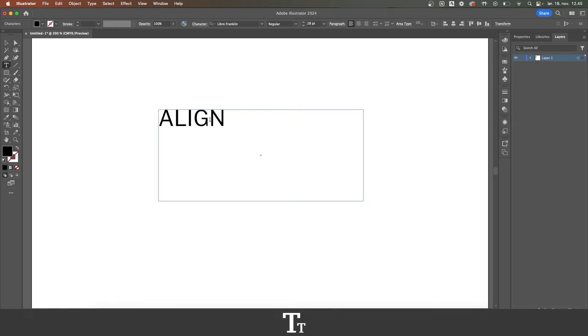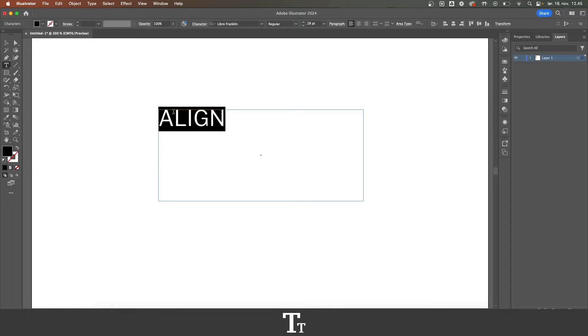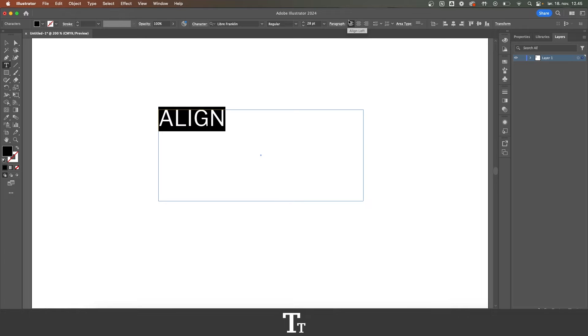The way we do that is by first selecting our text, go up to the control bar right here, and you can see this paragraph panel, and we have these three different options.